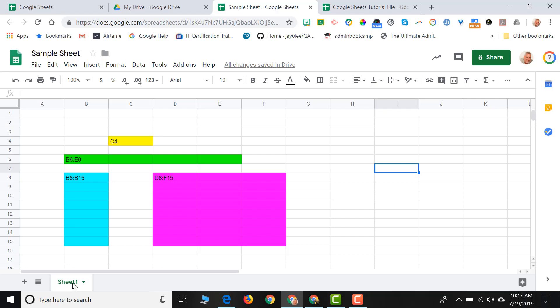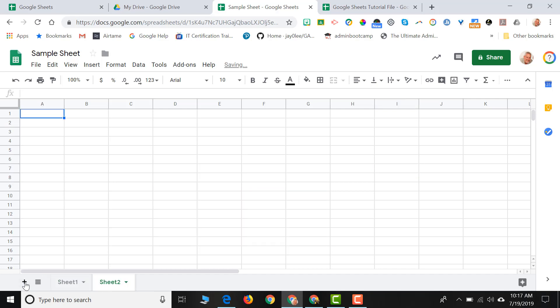So how we add sheets is by clicking this plus sign. So right now I have a Sheet 1. I can click the plus sign. Now I have a Sheet 2. I can click the plus sign. Now I have a Sheet 3. And you can have as many sheets as you need to in one single Google Sheet.